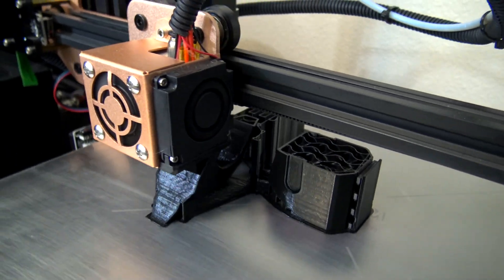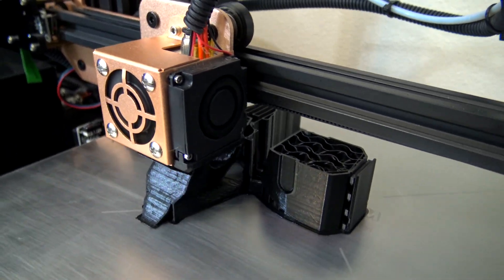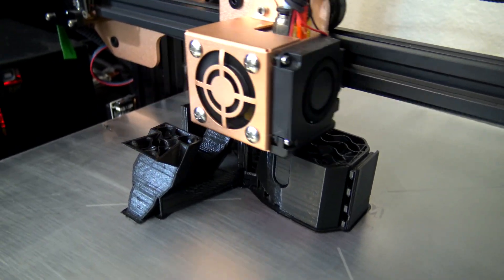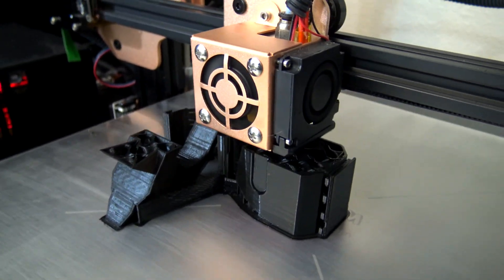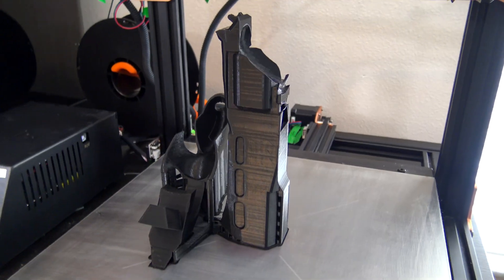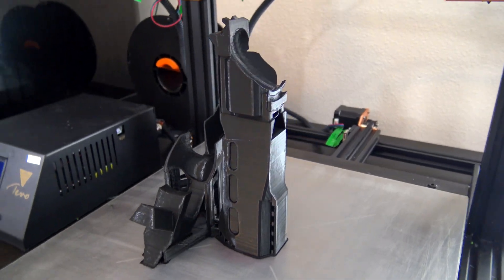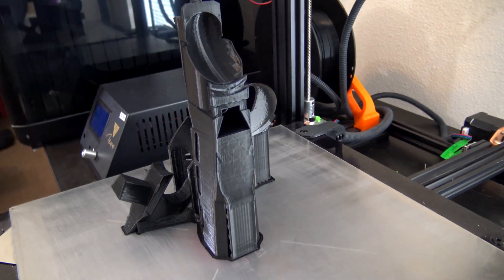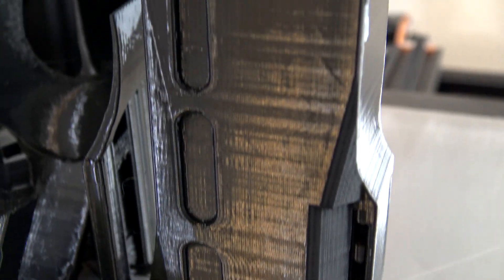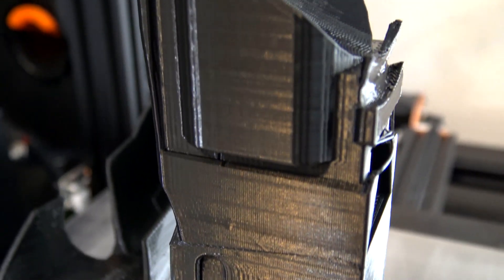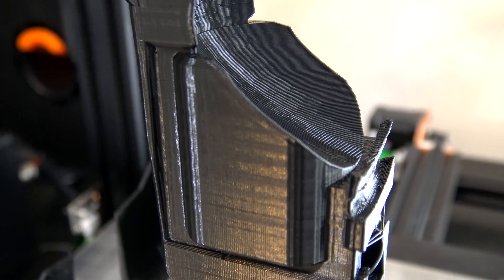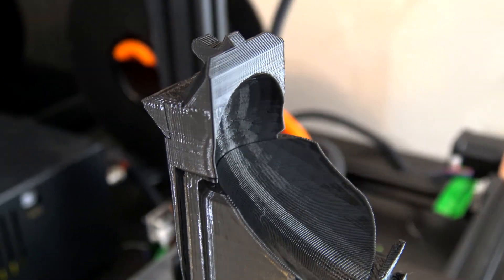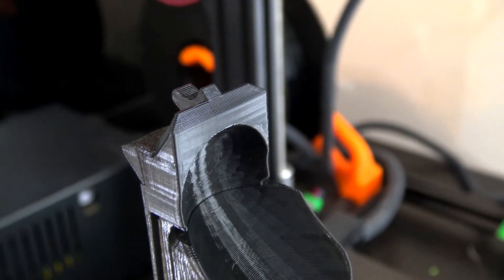This model isn't going to be under much stress, it just has to be strong enough to survive being swung around and maybe hitting the occasional wall or people that jump into the play area. So for the settings, I used 3 perimeters at 0.2mm layer height with a 10% gyroid infill. That should be plenty for my purposes.